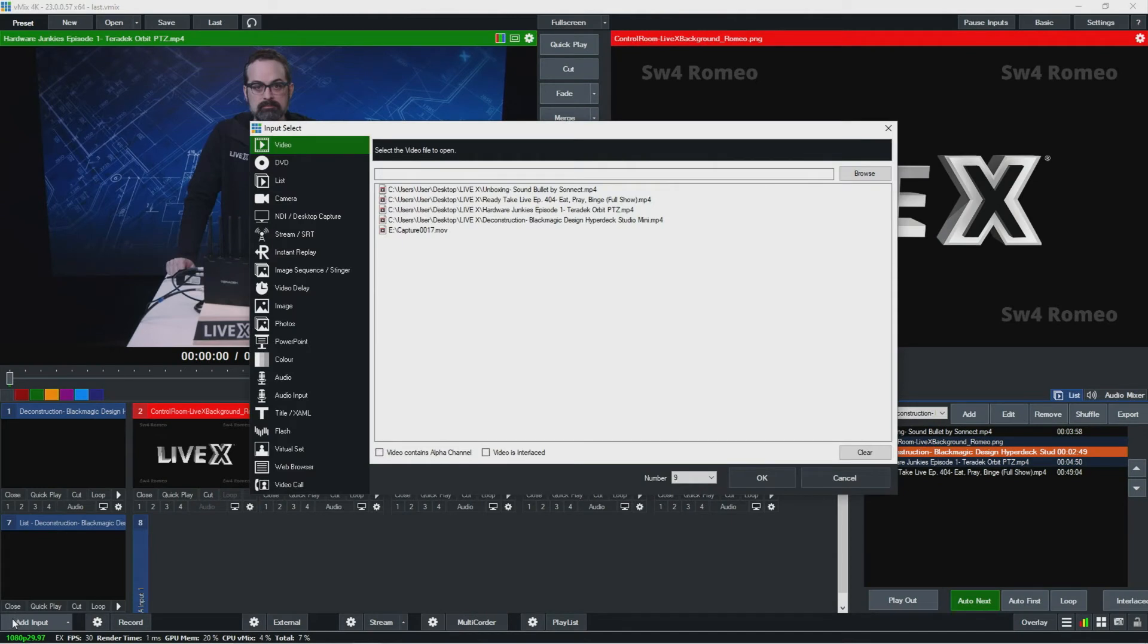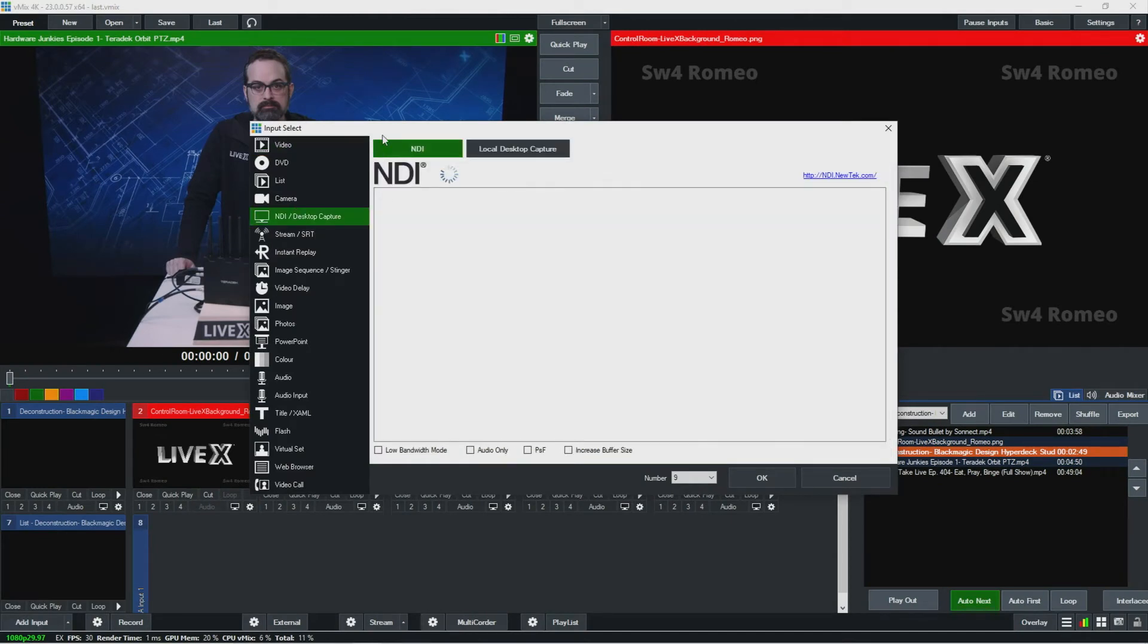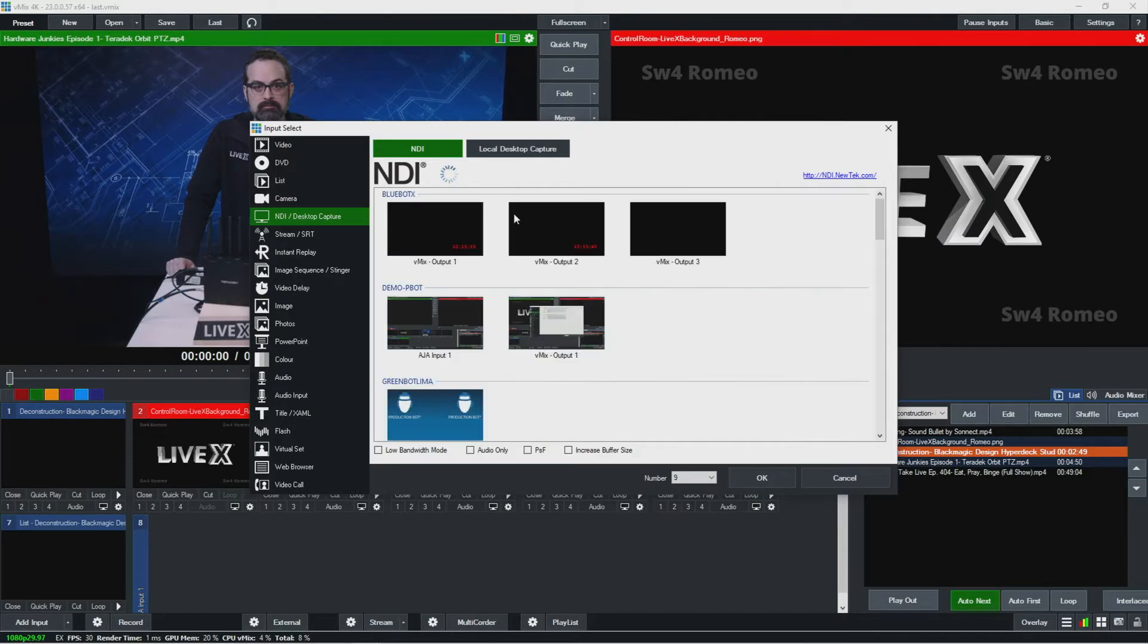I'm going to go over back here to add input and let's look at the next thing, NDI. This will show any NDI feeds that might show up on our network here, so you can see these.